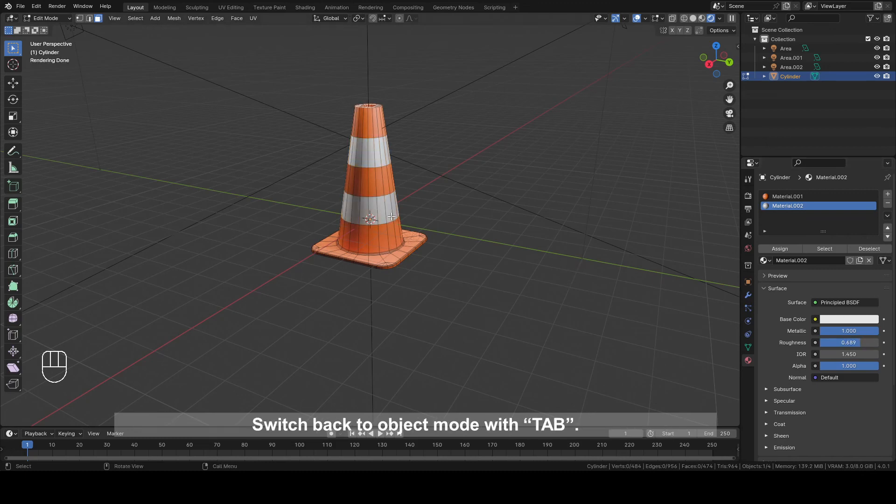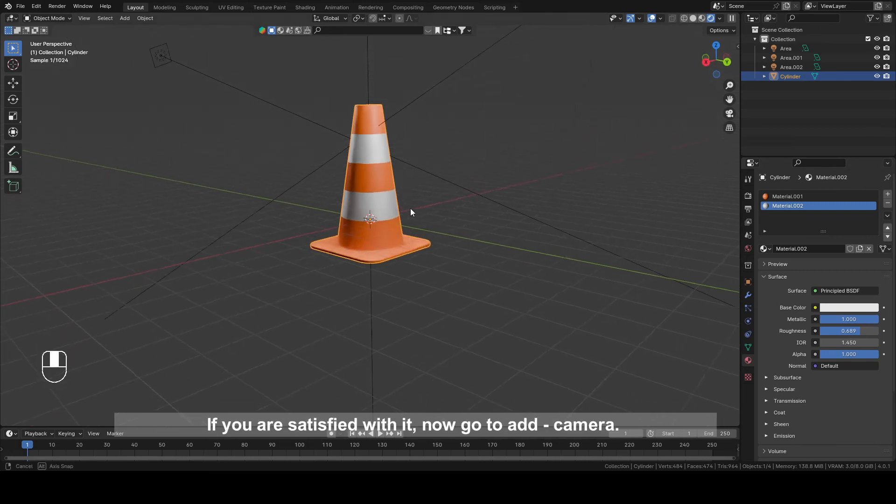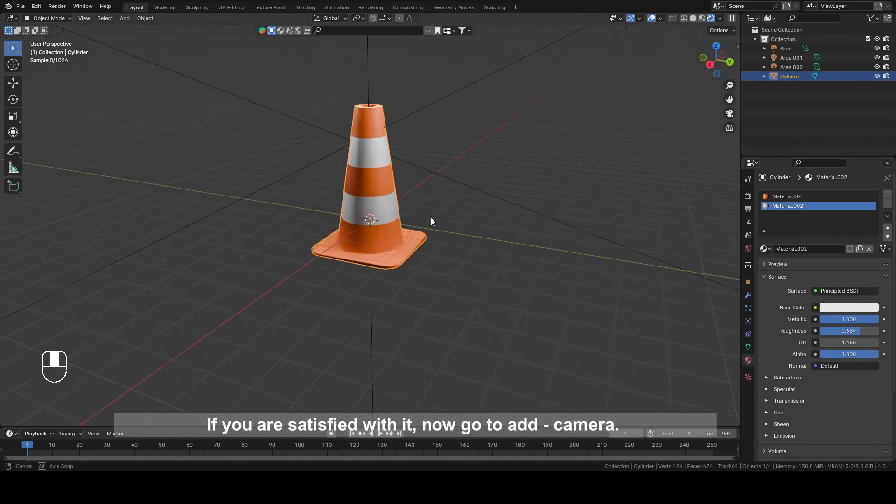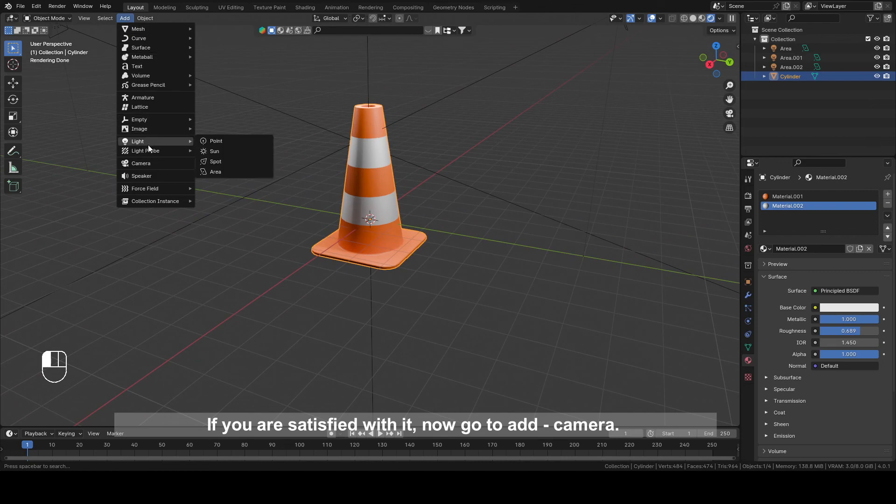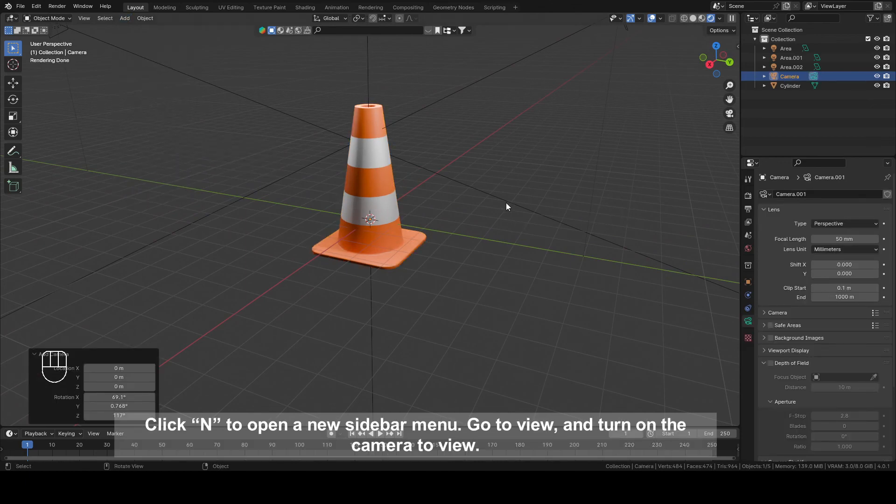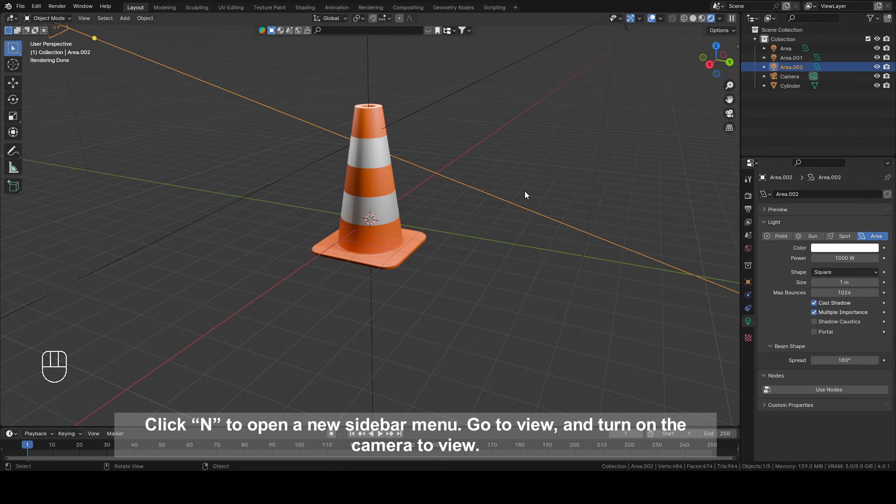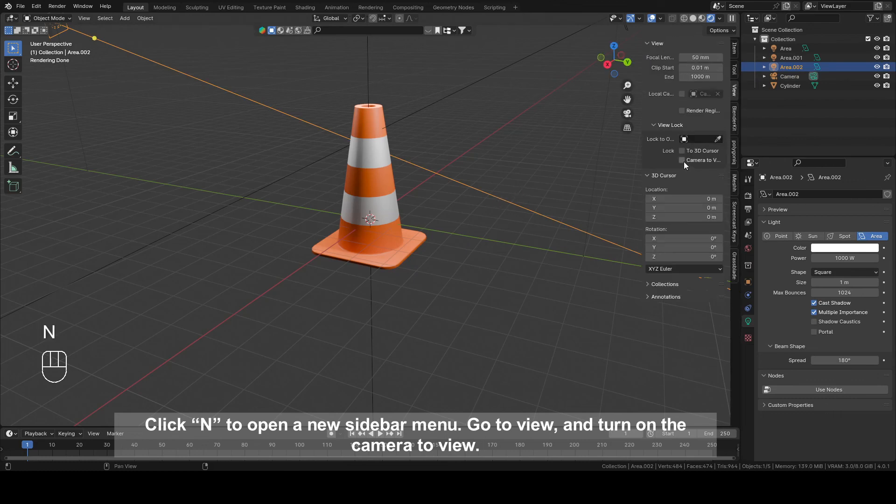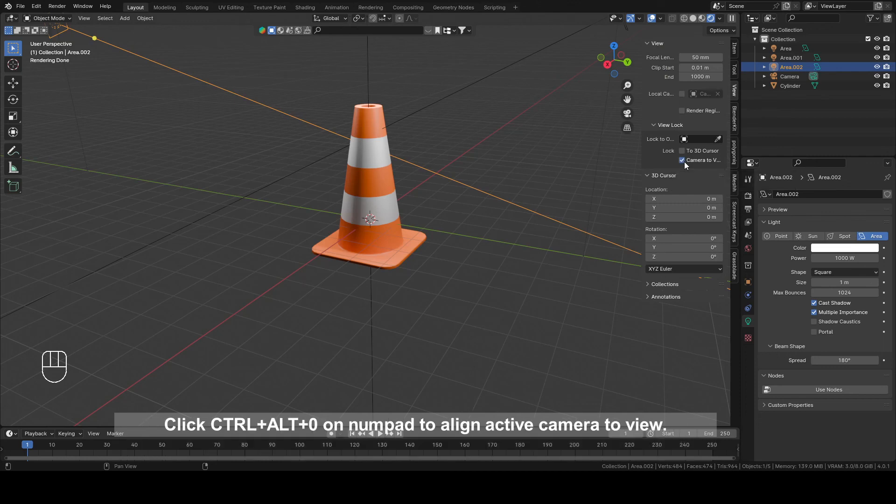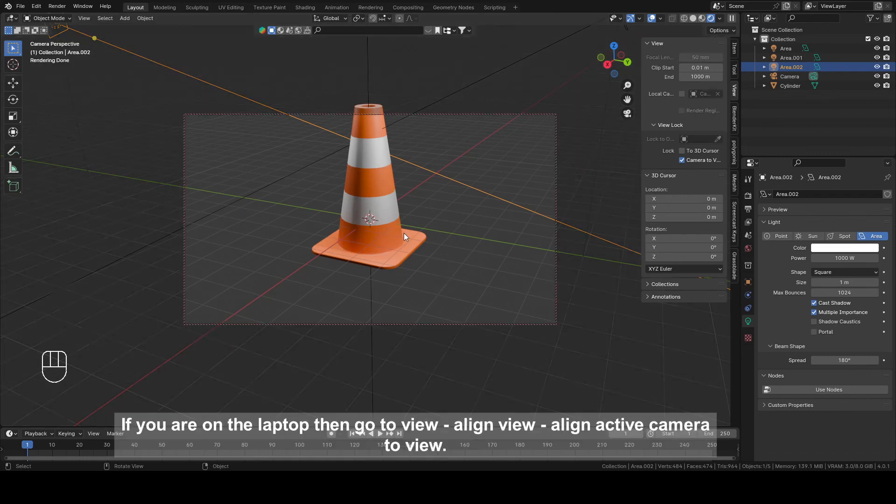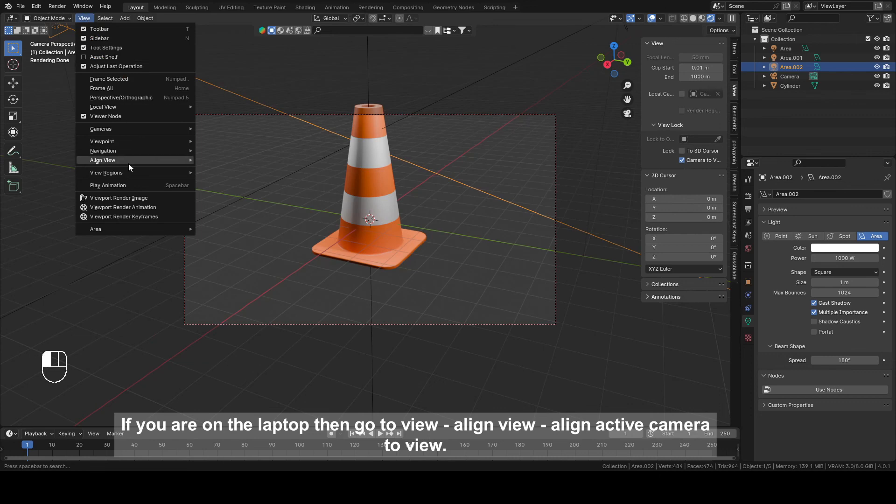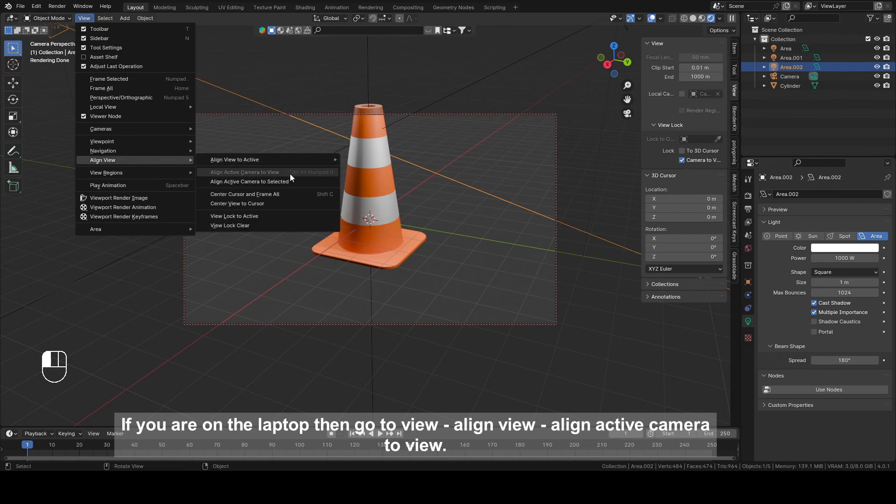Switch back to object mode with Tab. If you are satisfied with it, now go to Add and Camera. Click N to open a new sidebar menu. Go to View and turn on camera to view. Click Ctrl plus Alt plus 0 on Numpad to align the active camera to view. If you are on a laptop, then go to View, align view and align active camera to view.